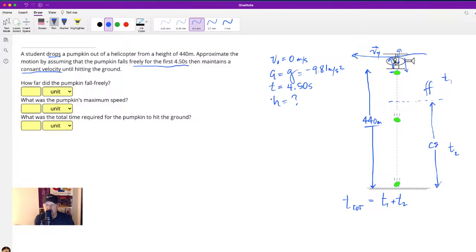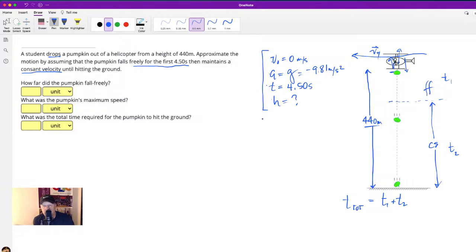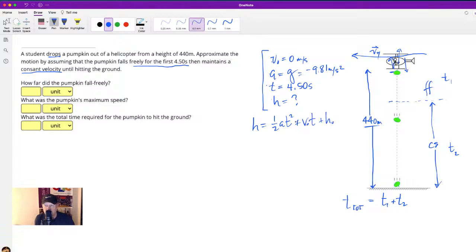We need to think about which formula to use — using the wrong formula is like being asked to clean windows and using a hammer instead of Windex. We need: h = ½at² + v_initial·t + h_initial.